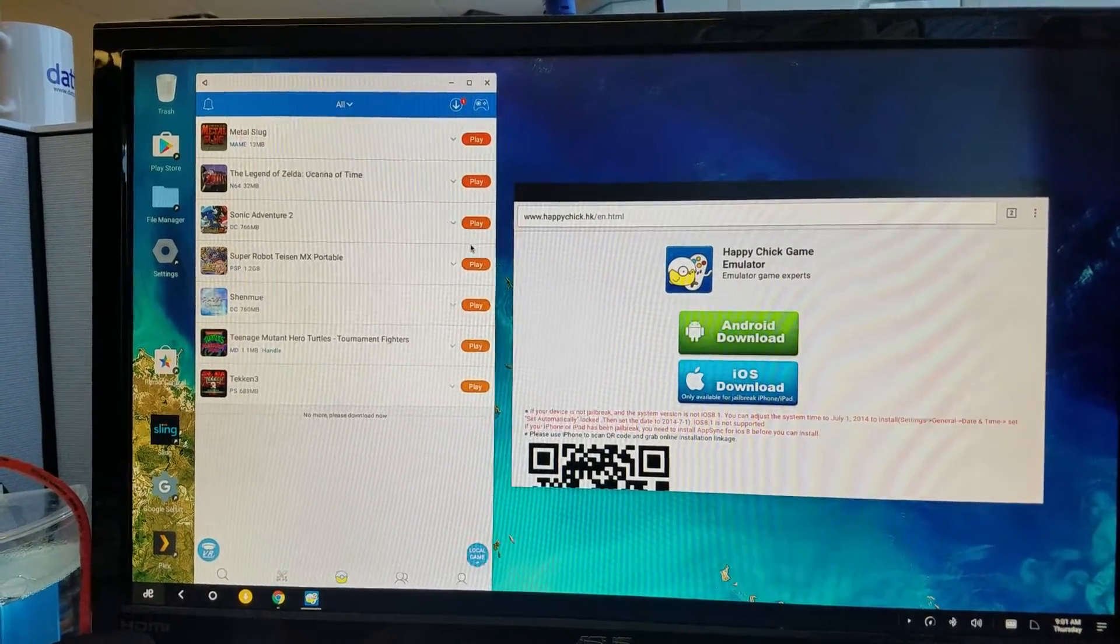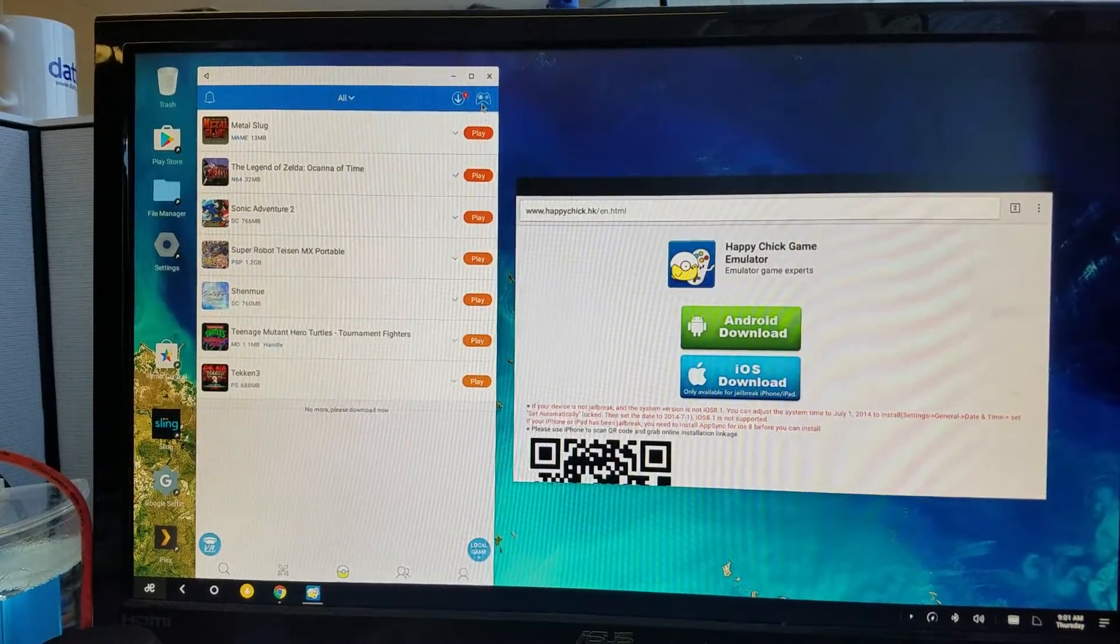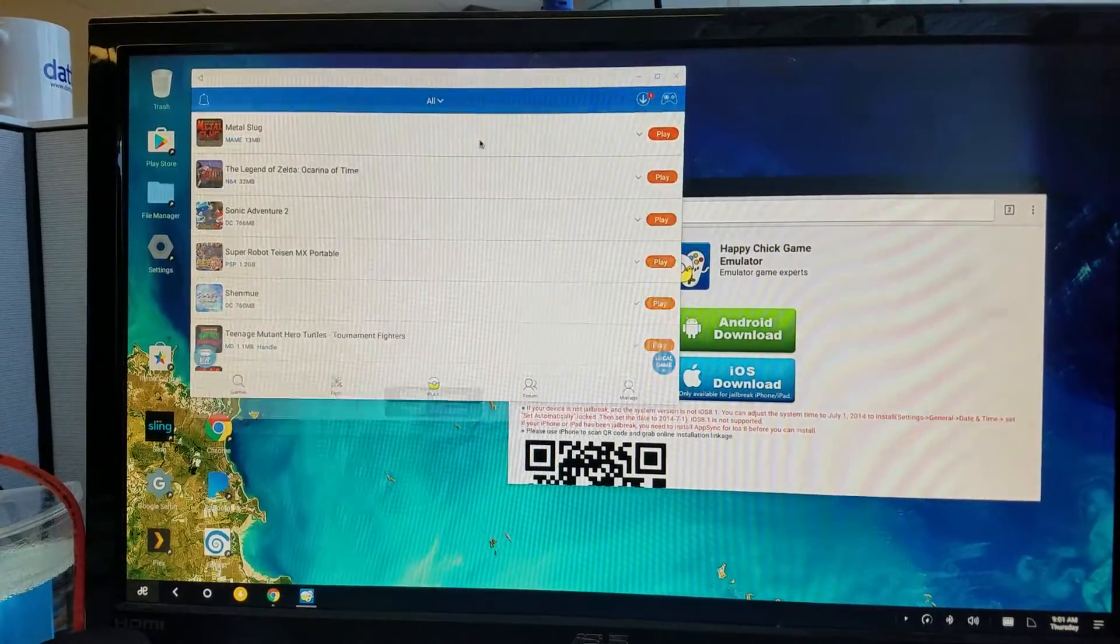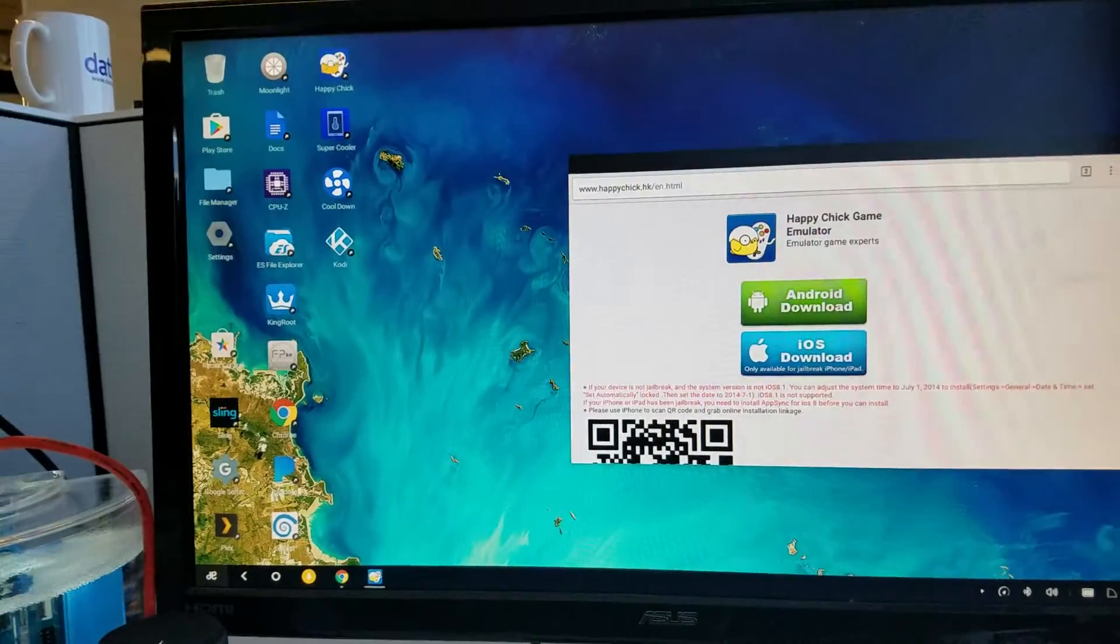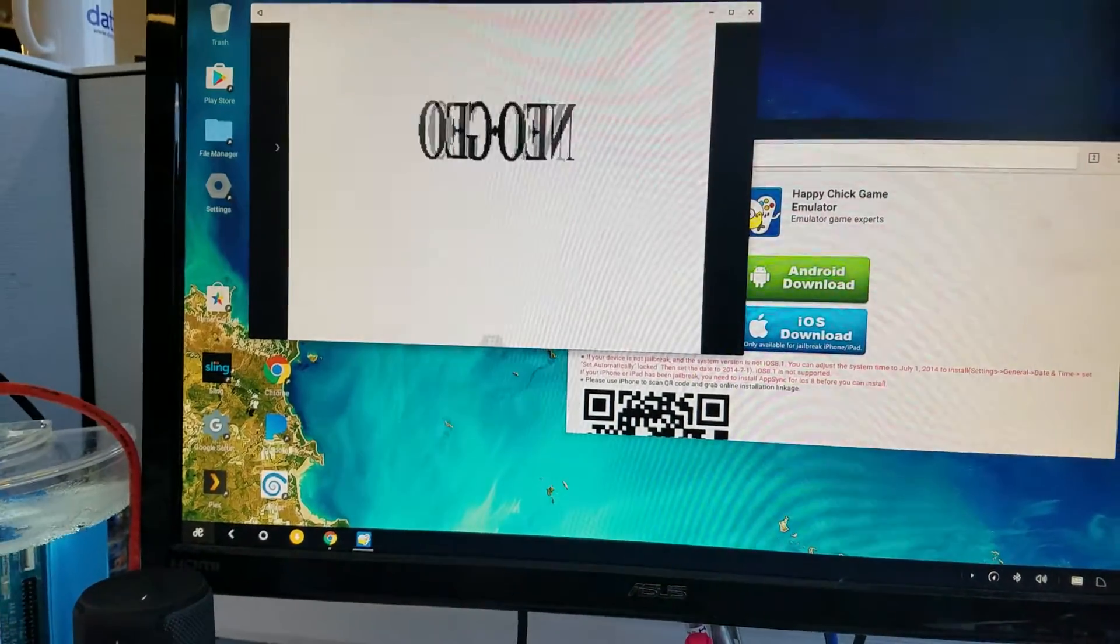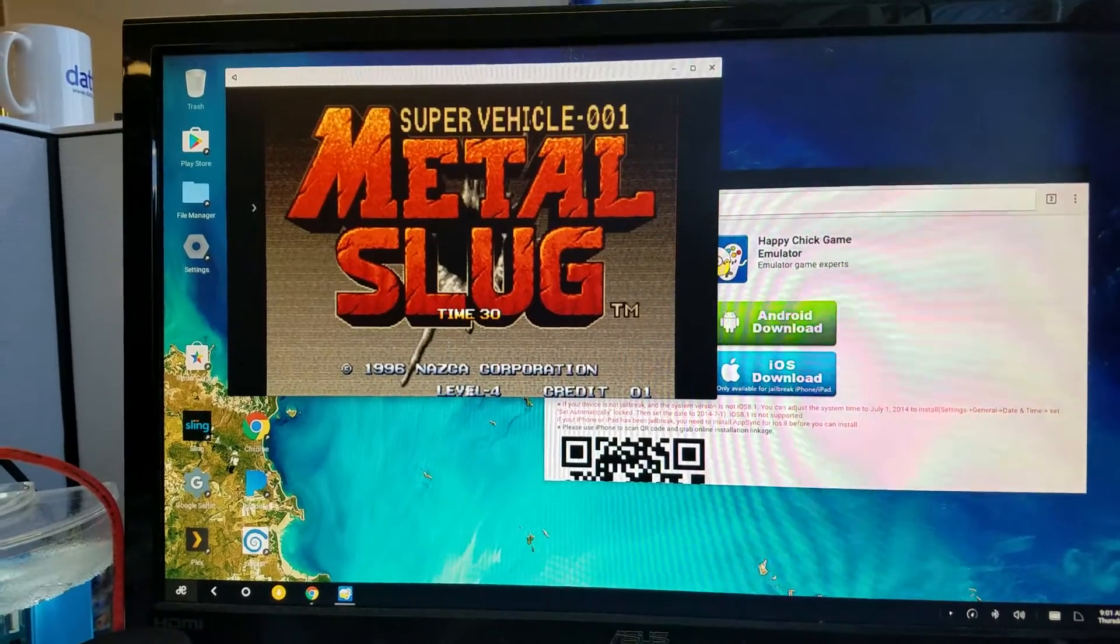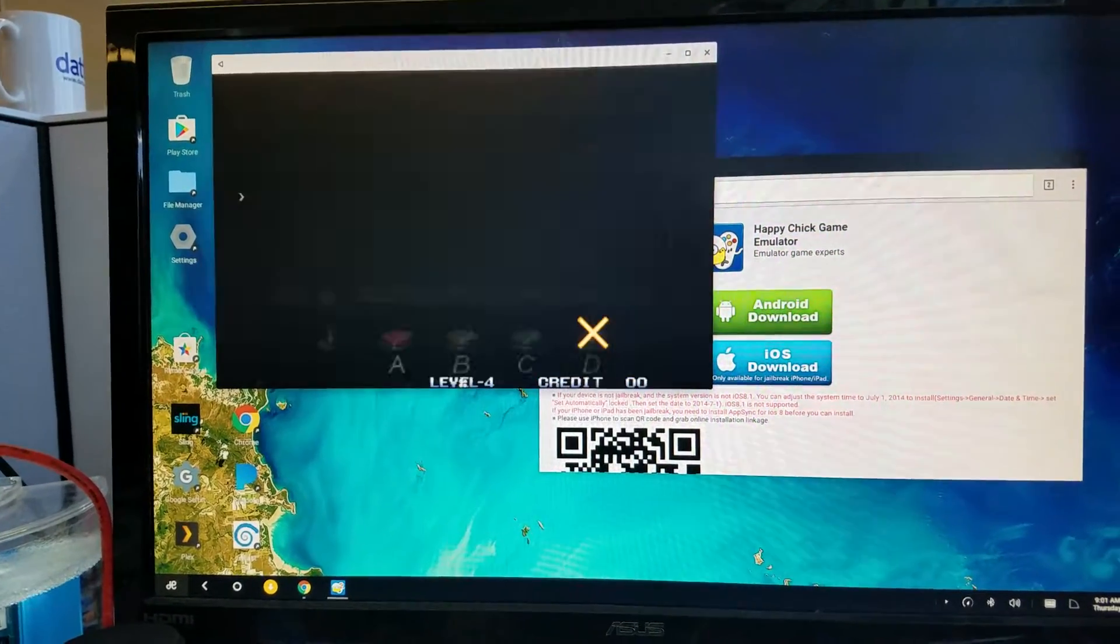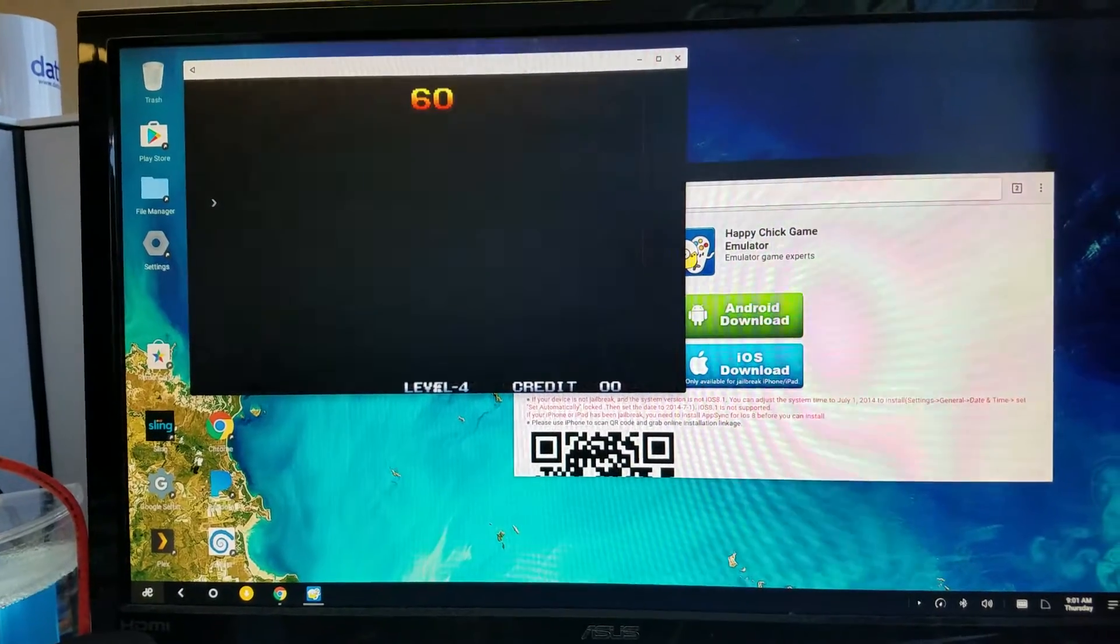Just a test on emulators here. We have Metal Slug, big fan. One of my favorites. I have my Neo Geo cabinet sitting to the left of me.